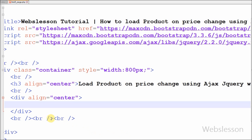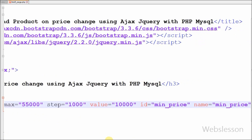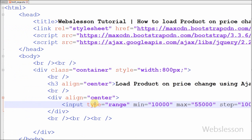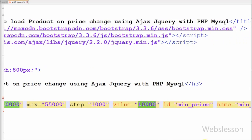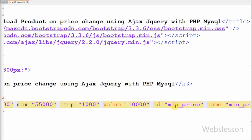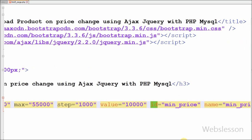This is my simple page. On this page, first I have defined one HTML5 input range with minimum equal to 10000, maximum equal to 55000, step equal to 1000, value equal to 10000. It is equal to min_price and name is equal to min_price.